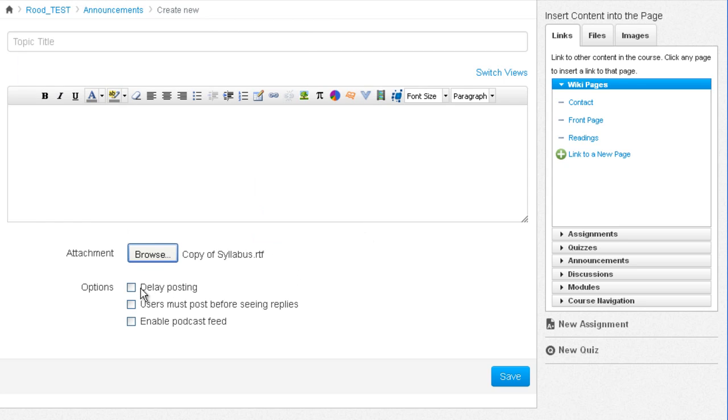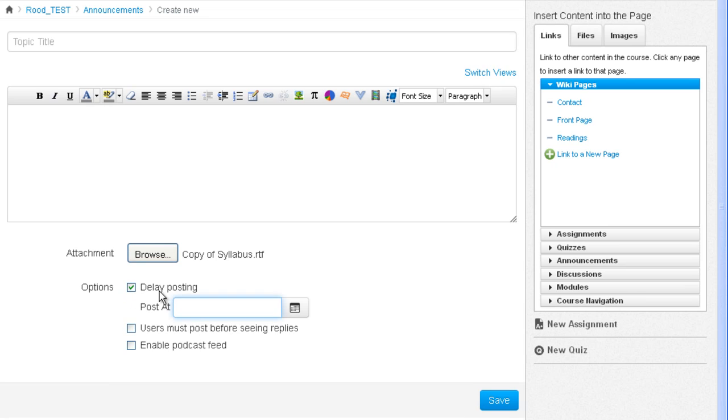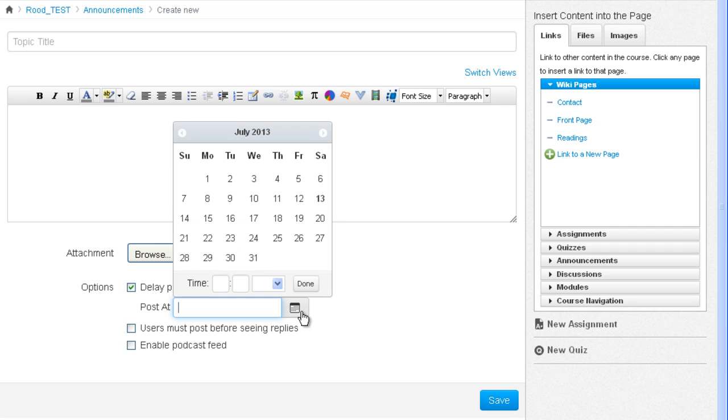You can also delay the posting of the announcement by clicking this checkbox here. Then using the icon here for the calendar, you can set a specific date and a specific time before the announcement will be released to the students.